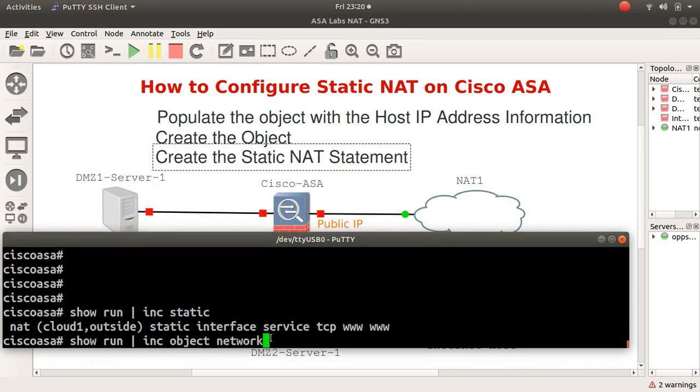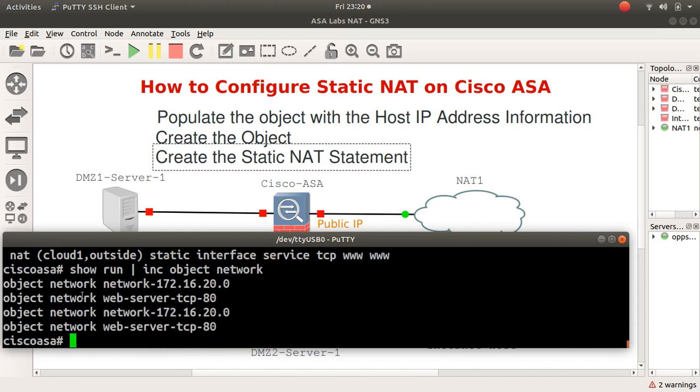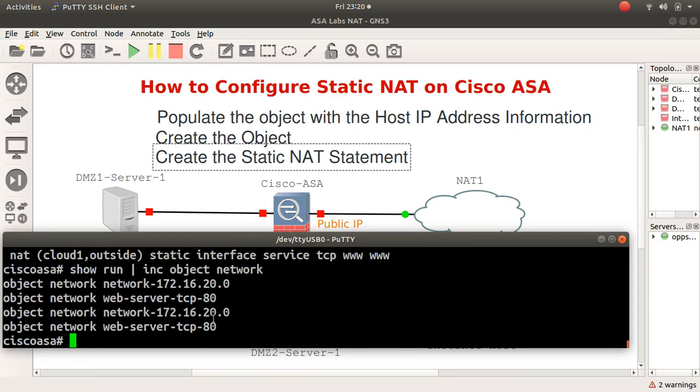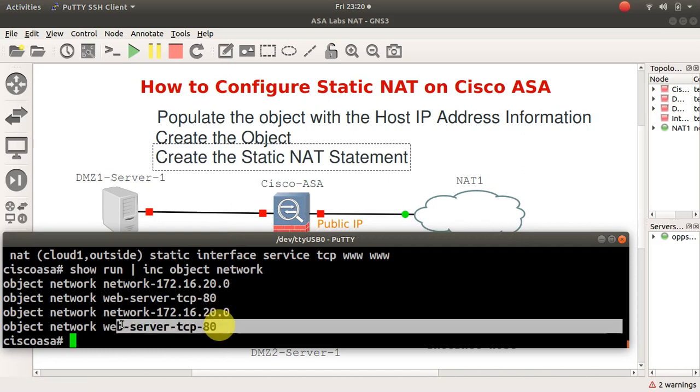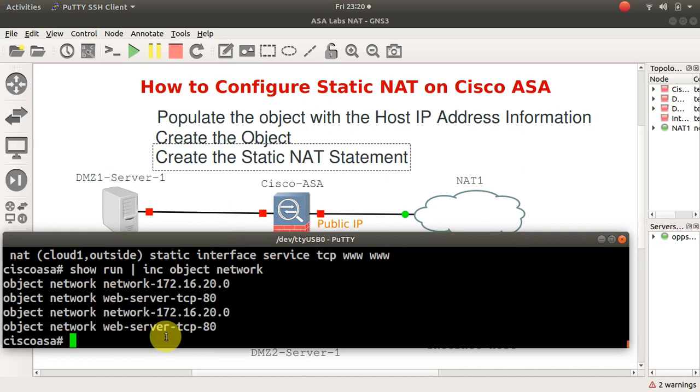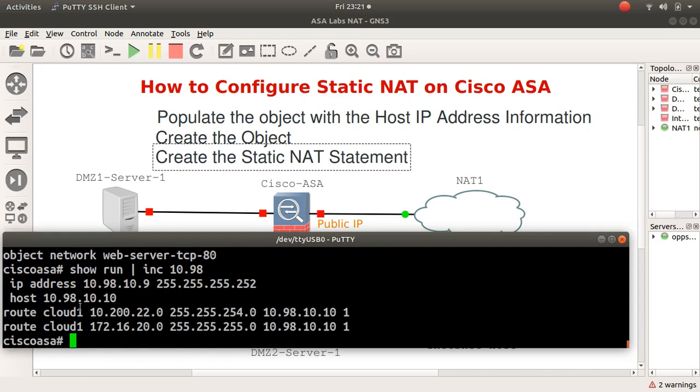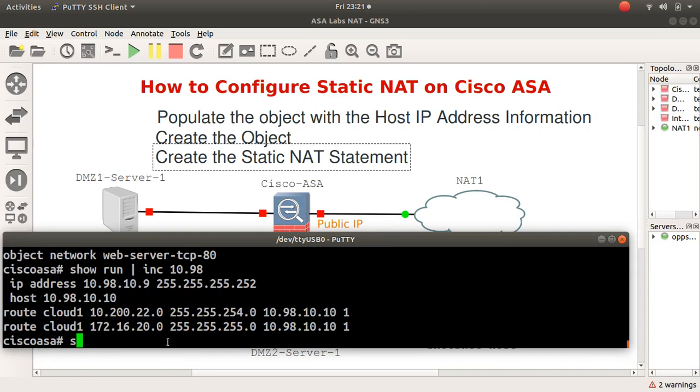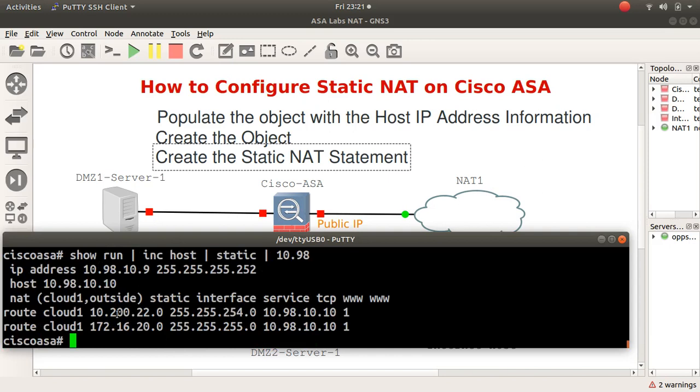That is number three: create a static NAT interface. Number two: create the objects. Show run, include object network, and we have web server. That's create objects number two. The first one is the name for it, and number two is a subnet. Show run, include host static 10.98.